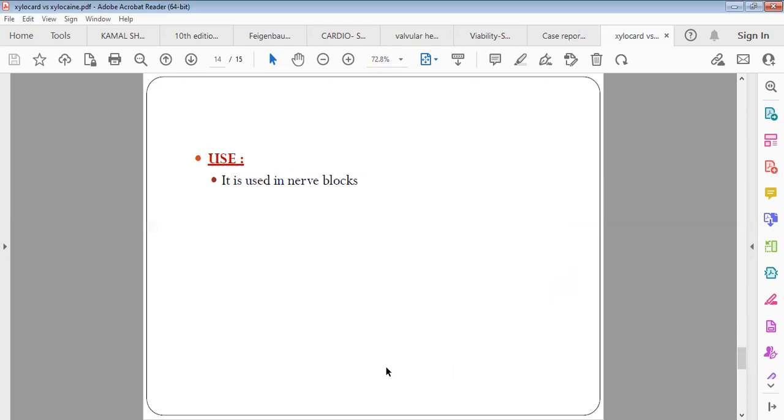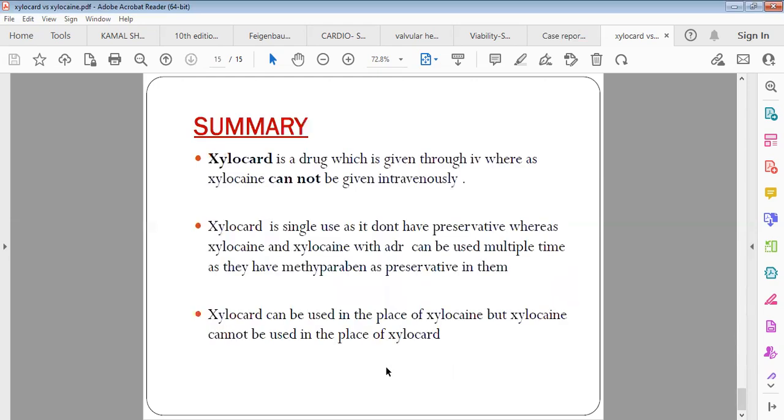In summary, Xylocard is a drug which is given intravenously whereas Xylocaine cannot be given intravenously. Xylocard is single use because there is no preservative. Xylocaine and Xylocaine with adrenaline can be used multiple times because of the presence of methylparaben. Xylocard can be used in place of Xylocaine, but Xylocaine cannot be used in place of Xylocard.